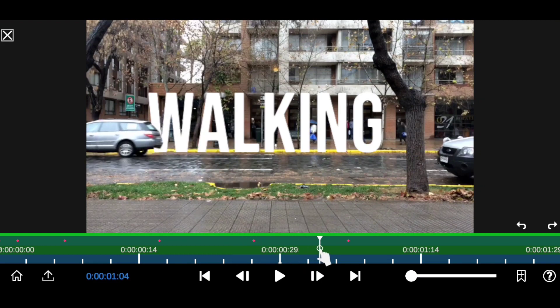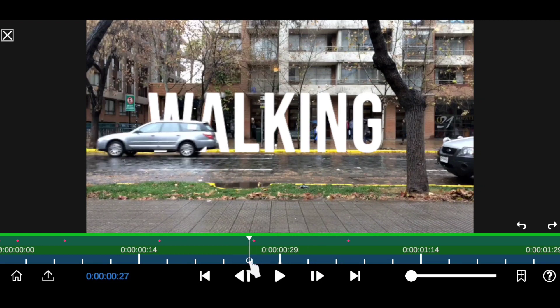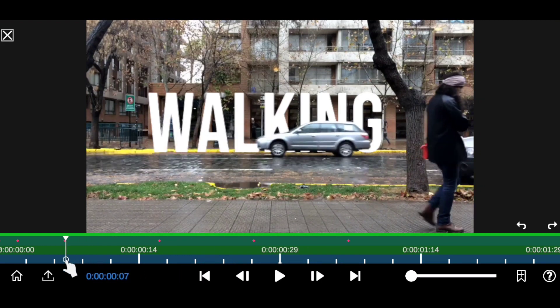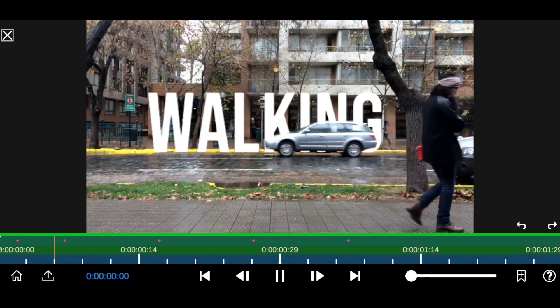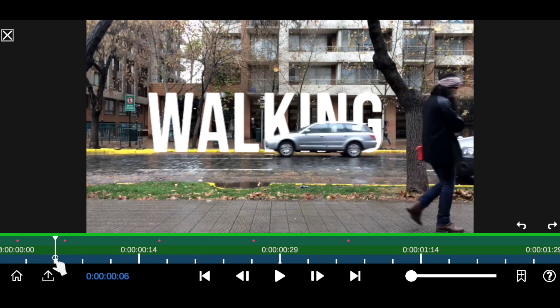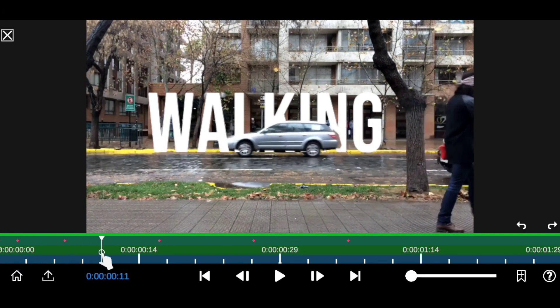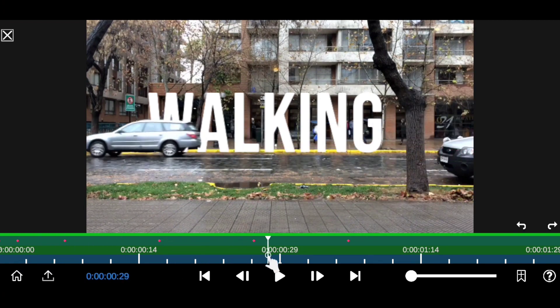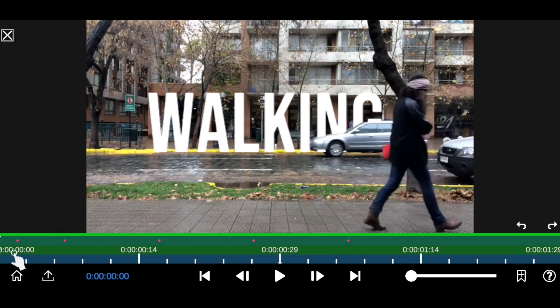This is the output of the effect — the moving object is now moving at the front while the text is behind the object. It's an amazing masking effect right here.